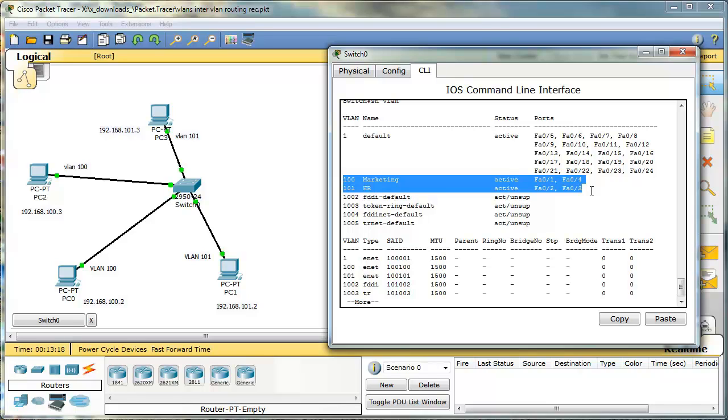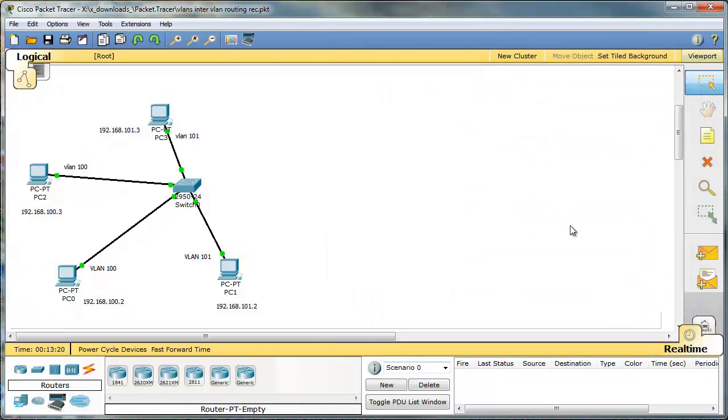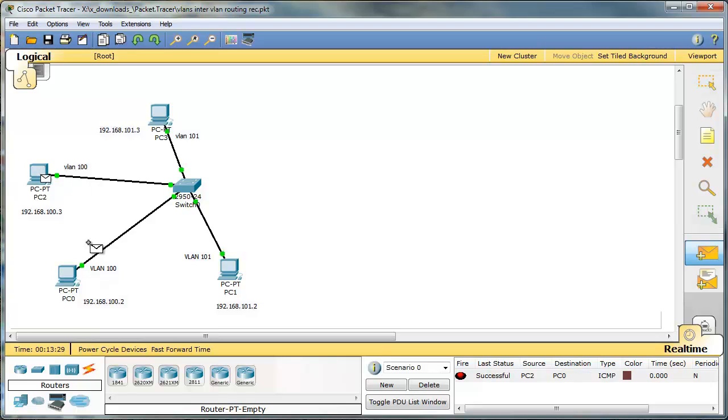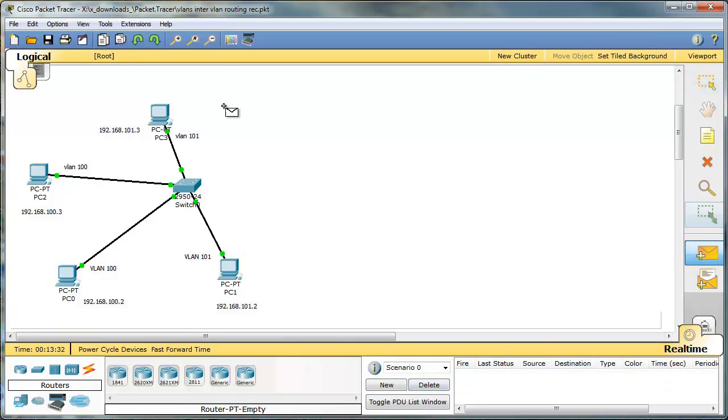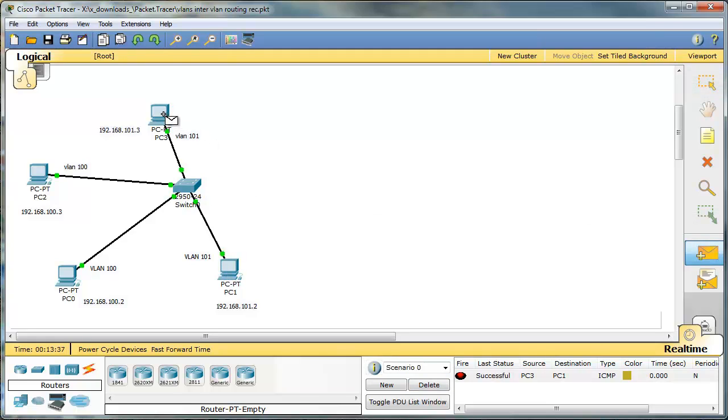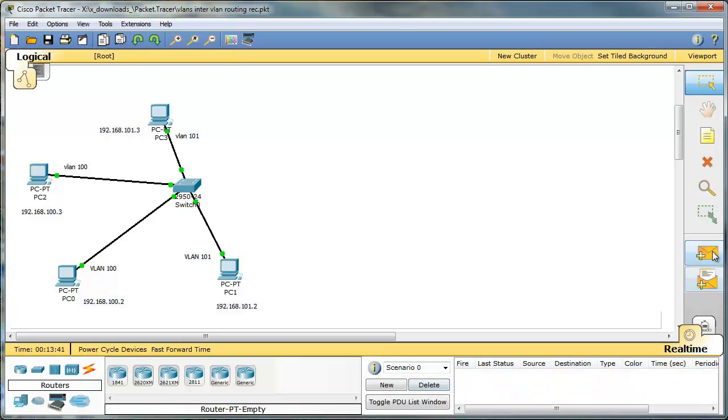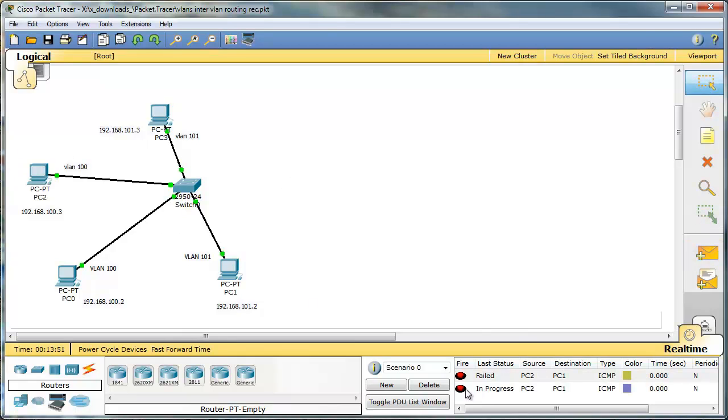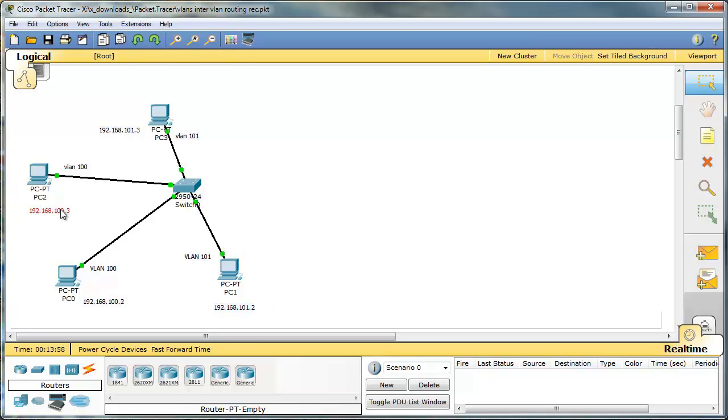So right now I should be able to ping PC2 and PC0. I should be able to ping PC3 and PC1 because they are in the same VLAN. Would I be able to ping PC2 and PC1? No. Why? Because they are not in the same VLAN. Take a look. They are not in the same subnet. Because VLAN is a subnet. So we need a router.